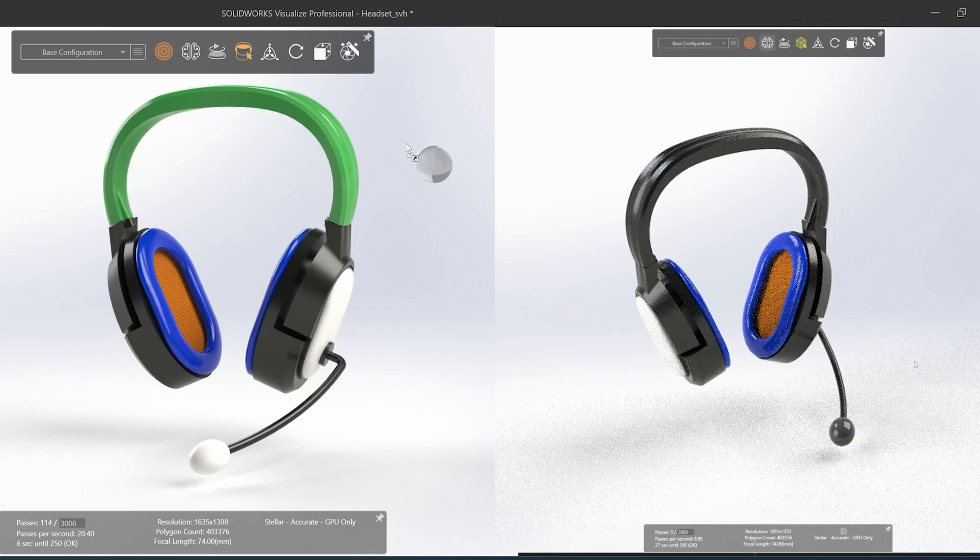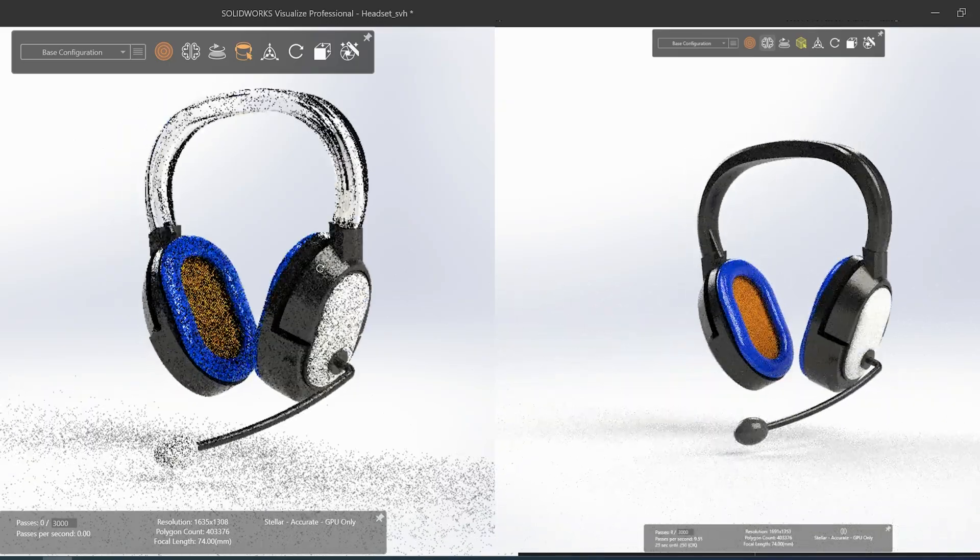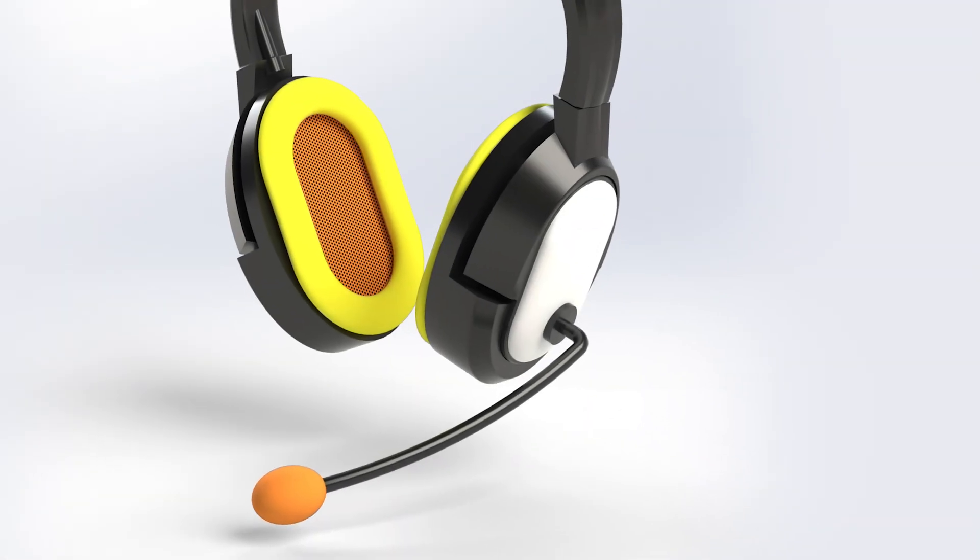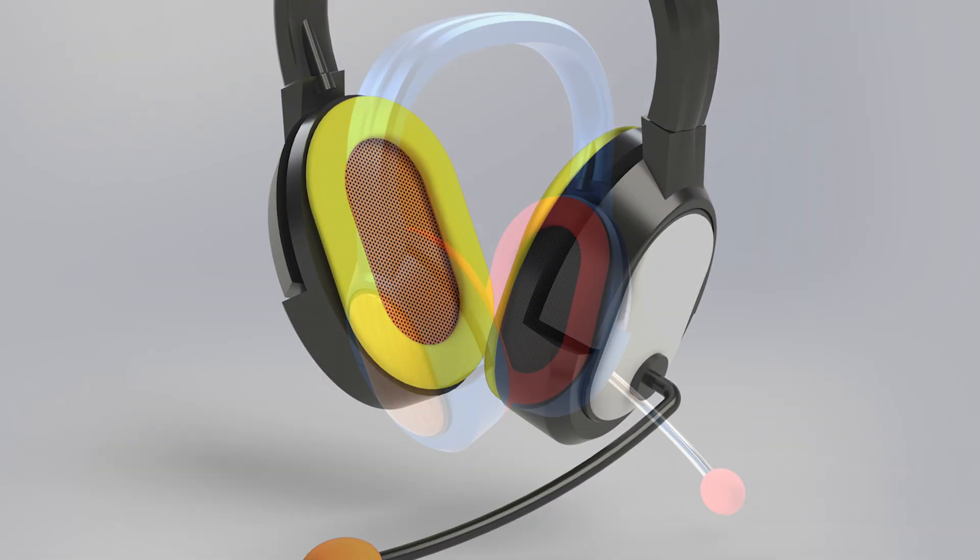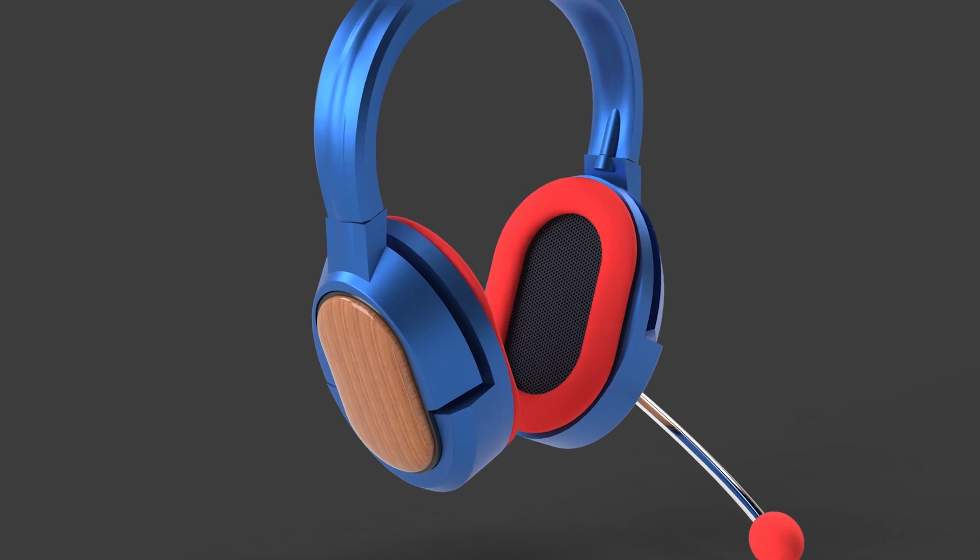SolidWorks, paired with the beautiful rendering capabilities of Visualize, allows for the production of additional assets such as final product imagery, technical publications, or final marketing collateral.